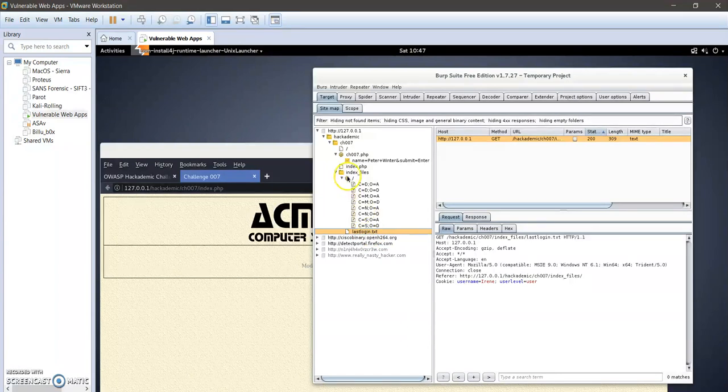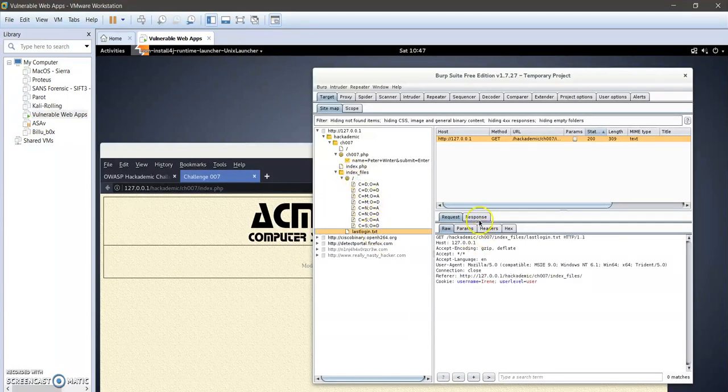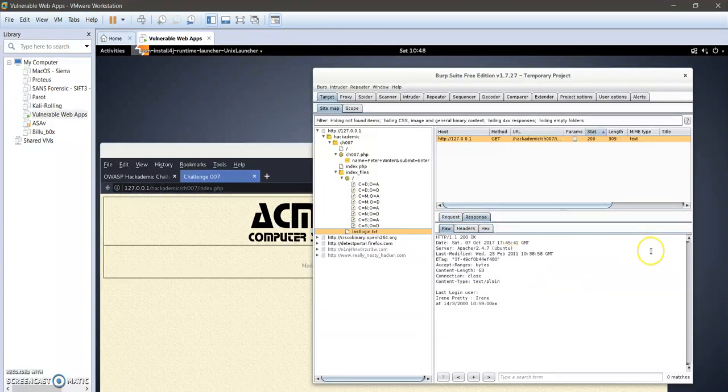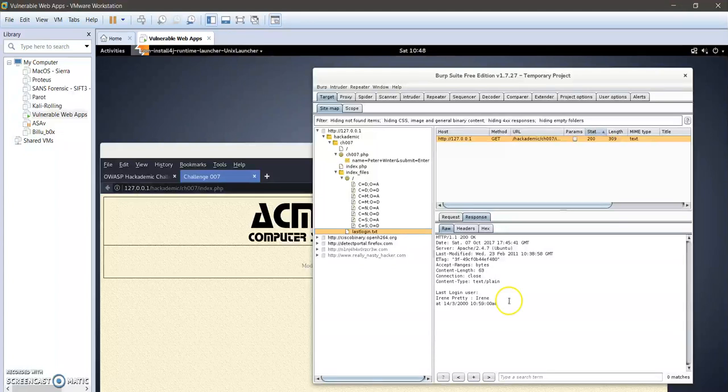The file we are interested in is, as you can see here, last_login.txt. Okay, so we're going to navigate to this. In the response page here of last_login.txt, we got last login user is iron, pretty iron.